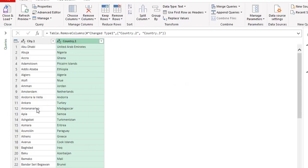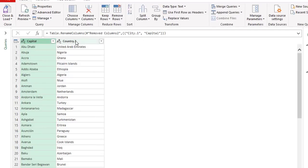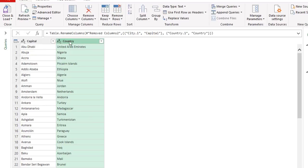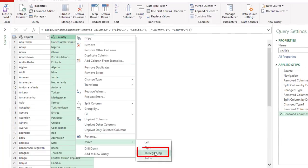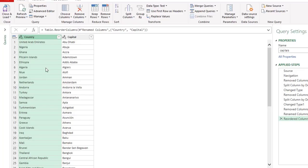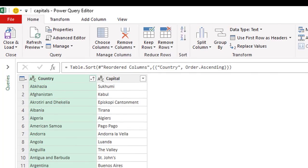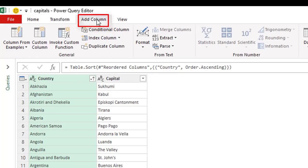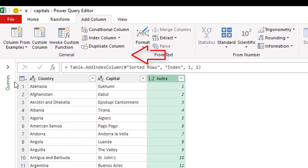I've almost cleaned up my list but I want to do a few more things. First I select the capital label and name it 'Capital', then rename the other label 'Country'. I want to move Country to the left side so I right-click, go to Move, and select Move to Beginning. Then I want to sort this column alphabetically: on the Home tab I click A to Z and the countries are sorted. Finally, I'd like to add an incremental number for each country — I'll use that later in a VLOOKUP. I go to Add Column and select Index Column.